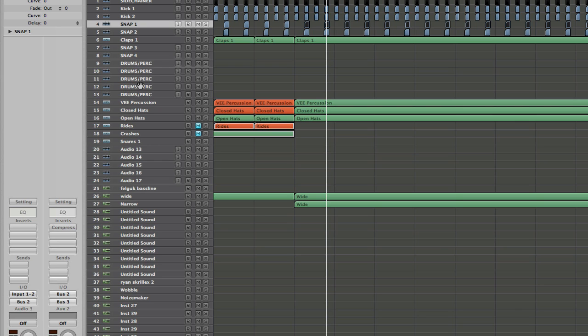Once I have my kicks, my snares, and even my percussion — after I've routed all my individual drums to the kick bus, or to the snare bus, or to the hat bus — I can then bus those: the kick bus, the snare bus, and the percussion bus. I then send all those three buses to a drums bus, so all of my drums can now be controlled by a single bus.